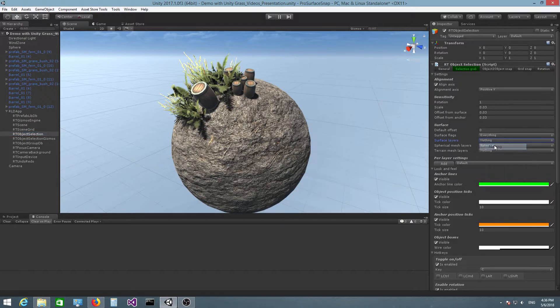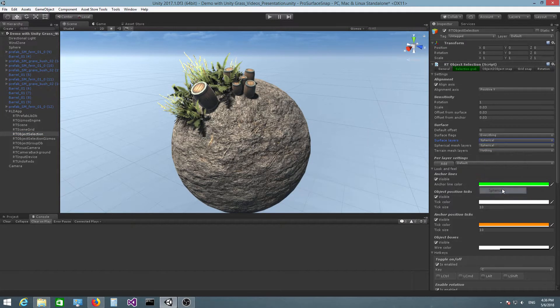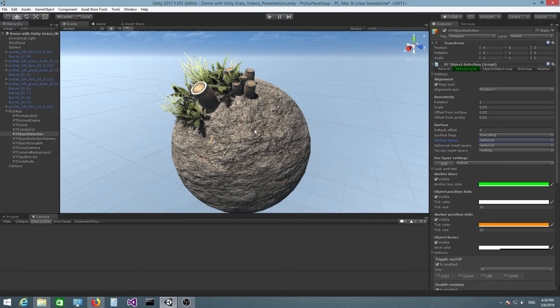In which case, I need to go to surface layers. First, click on nothing to just clear this out. And then click spherical.